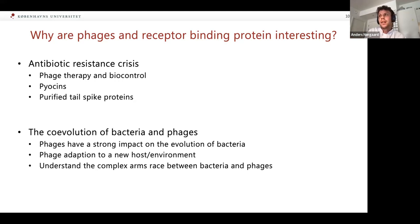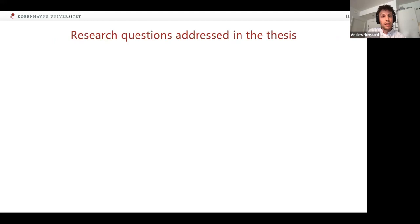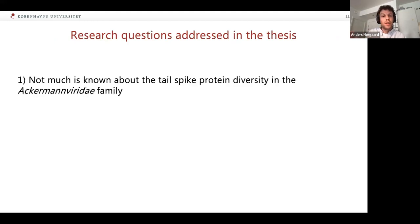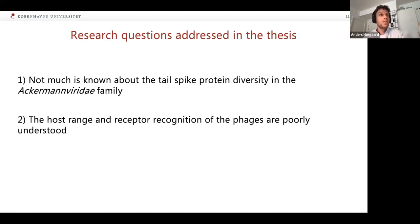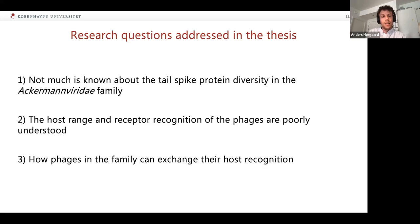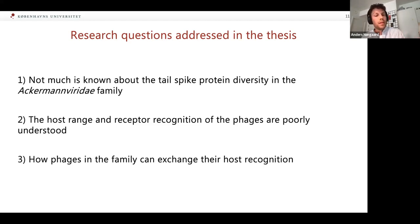It has also been shown that purified tail spikes themselves can reduce the colonization of Salmonella in chickens. There's also the co-evolution between phages and bacteria — phages have a strong impact on the evolution of bacteria and vice versa. So when I started my PhD, we had these research questions: not much was known about the tail spike protein diversity in the Ackermannviridae family, not much was known about host range and host recognition, and it was not known how these phages adapt to change to new hosts.